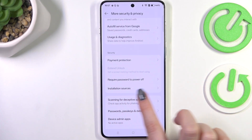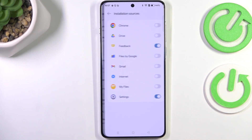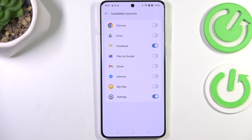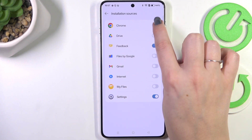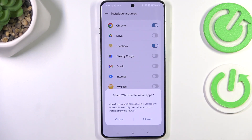Scroll down and find Installation Sources. Here we have a list of apps which are allowed or not allowed to install content. You can change it — all you have to do is tap on the switcher for the specific app, and your device will ask if you really want to do it.